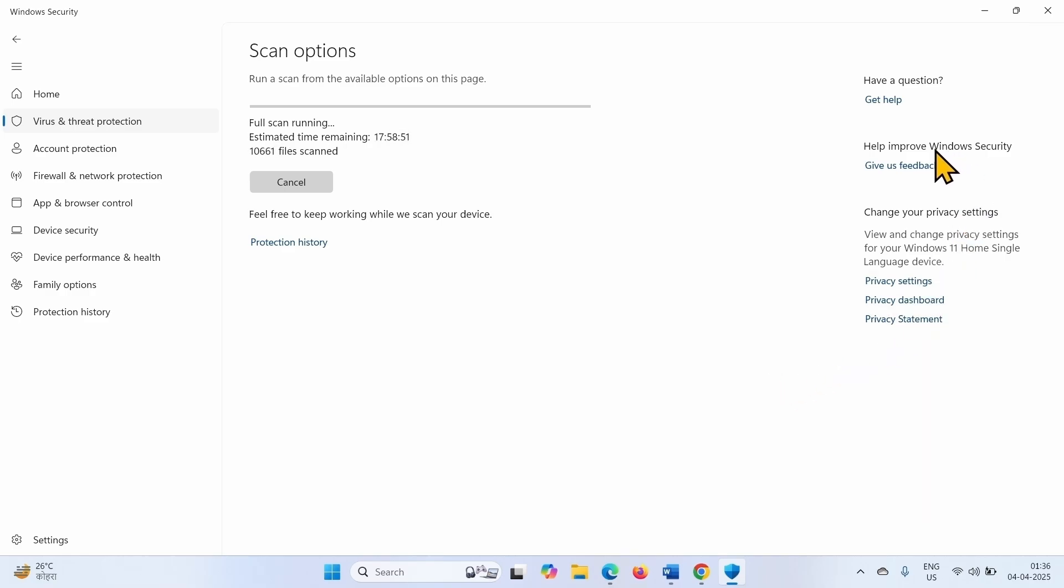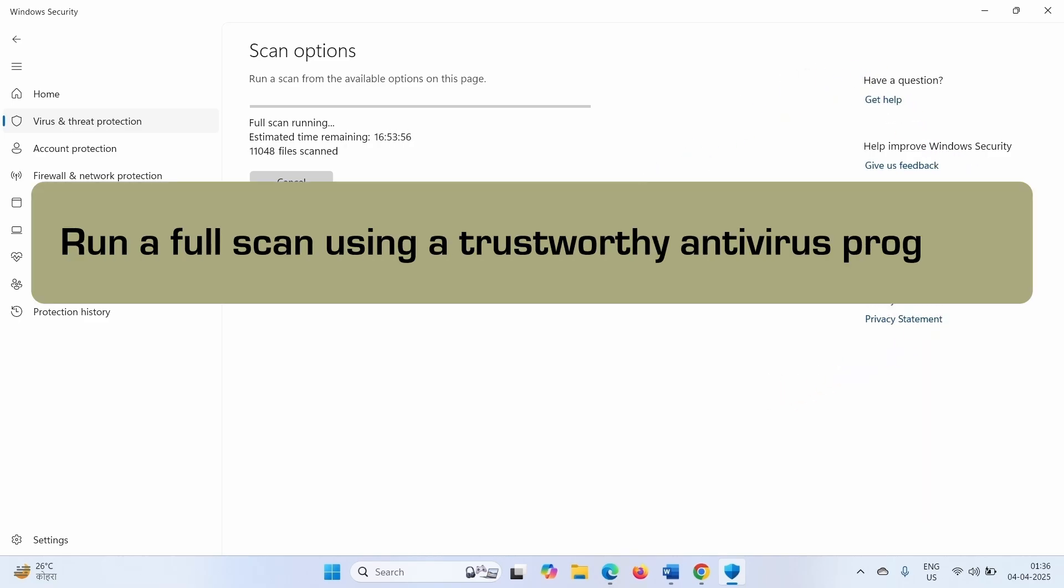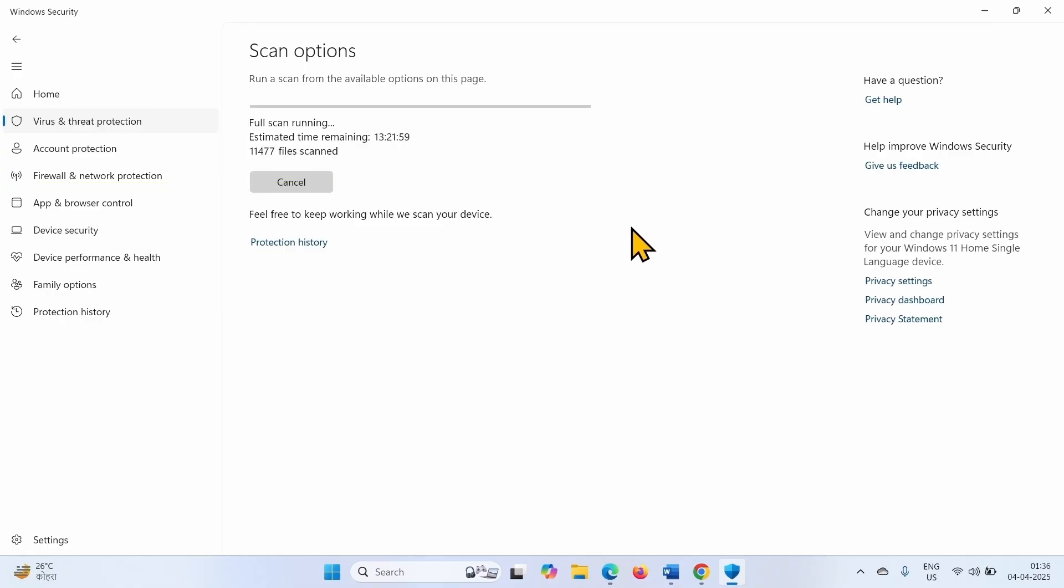Then check if the issue is fixed. The second step is download a trustworthy antivirus program such as drweb, EsetNode32, or Malwarebytes and run it.